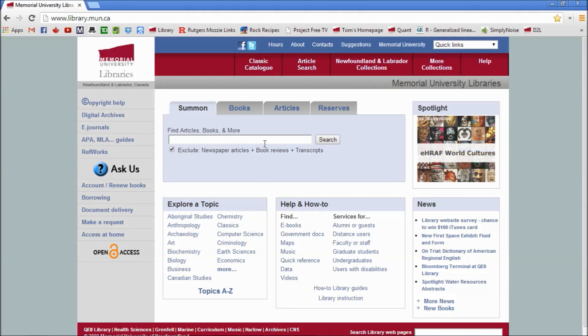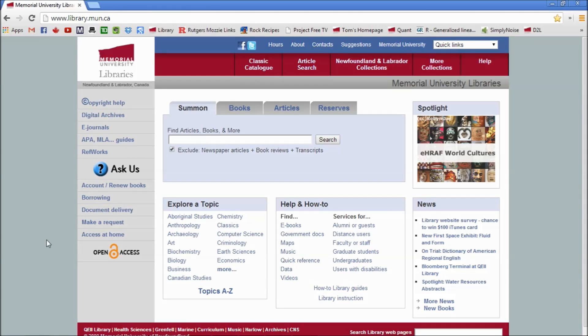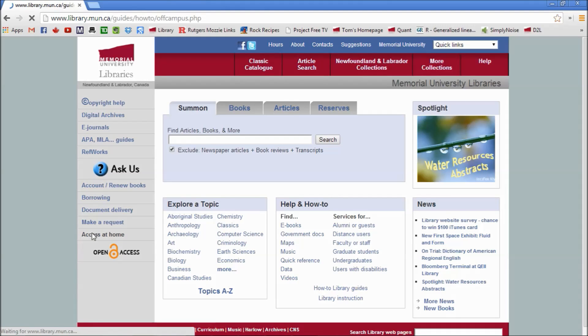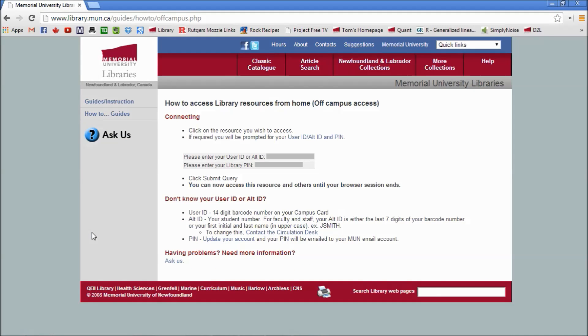However, if you haven't got this far or you haven't actually set things up so that you can access this from home, you want to click on this button here, 'Access at Home,' bottom left.